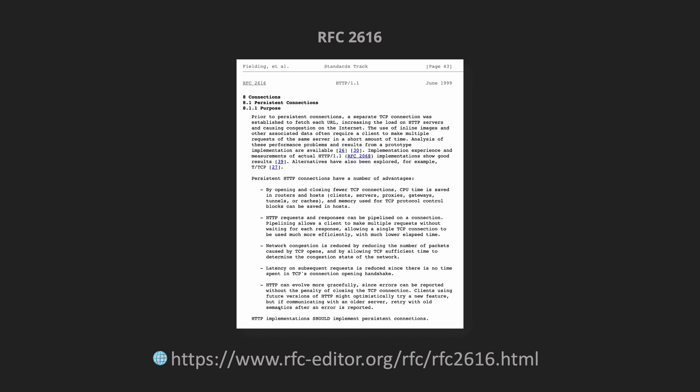If you have a closer look it says prior to persistent connections a separate TCP connection was established to fetch each URL increasing the load on HTTP servers causing congestion on the internet. With the RFC 2616 they introduced the concept of persistent connections where you can establish a connection between the client and the server and then you can reuse the same connection over and over again to send data back and forth as we discussed earlier.